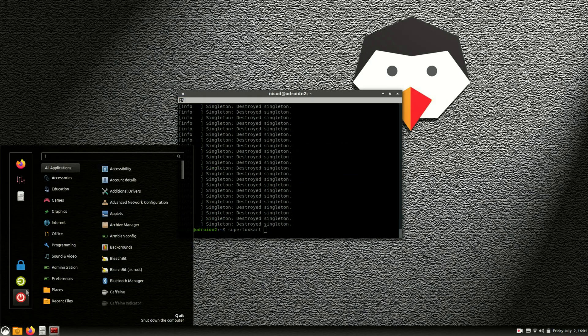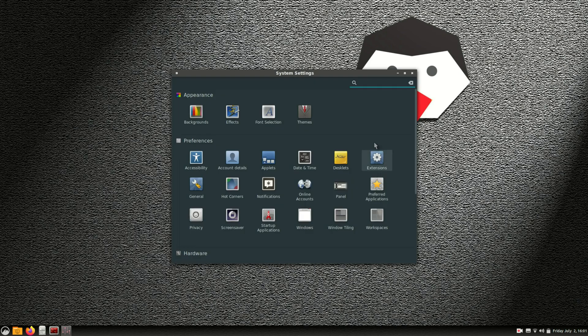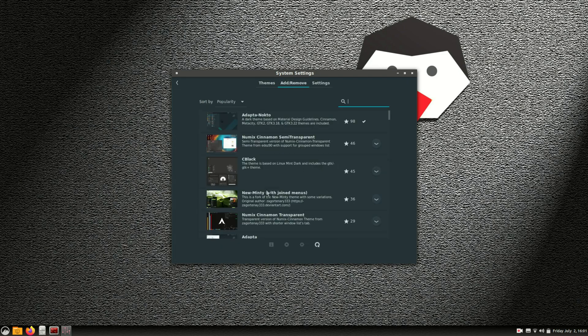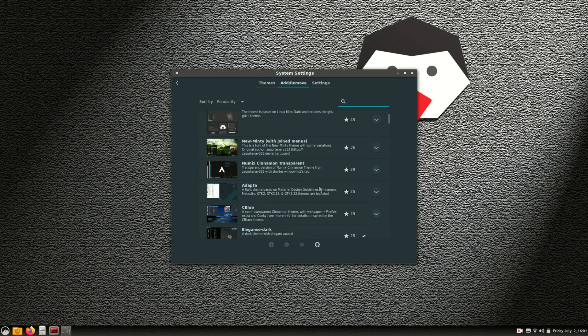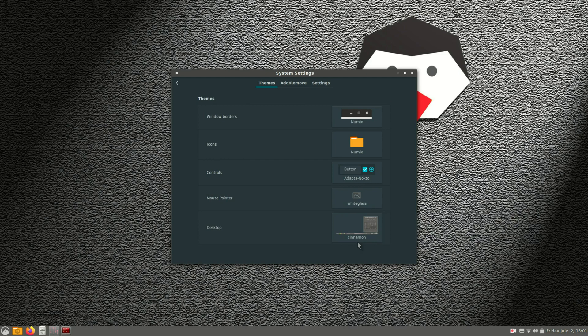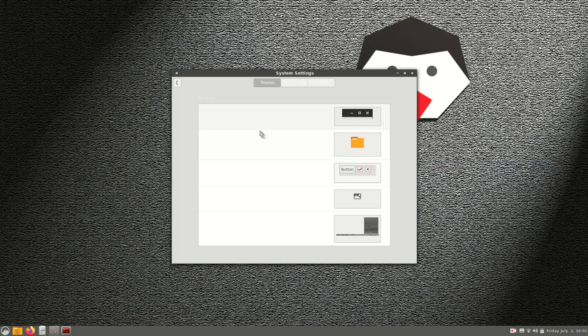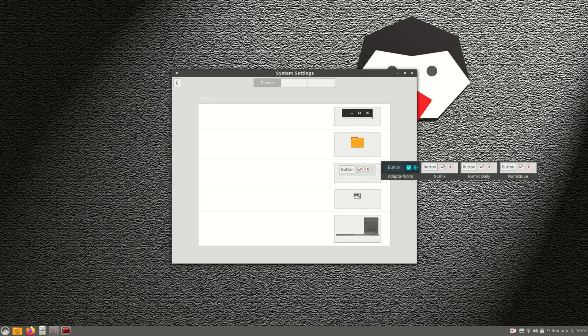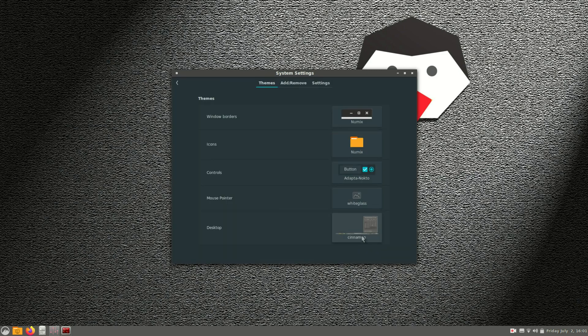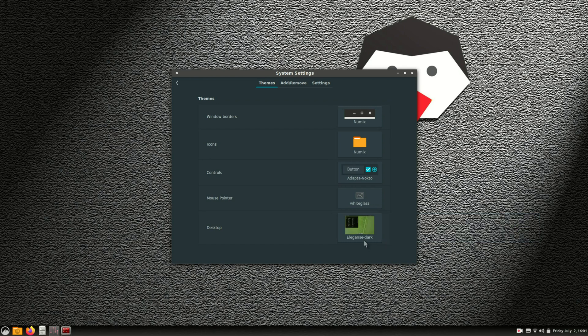First I had to change the desktop theme because Panfrost changed the font color to white and the background color was also white. So I couldn't read anything. So I installed some dark themes and enabled them. And now I can read everything that I need to read. Got the Elegance Dark, and the most important was here controls. And there I have got Adapto Nocta. As you can see here I can't read anything of this. So if I turn it back to Adapto Nocta, then we can read what is written over here. So that was one thing I had to do.